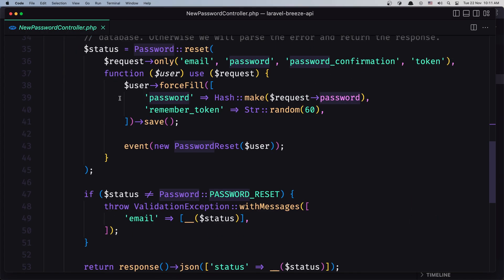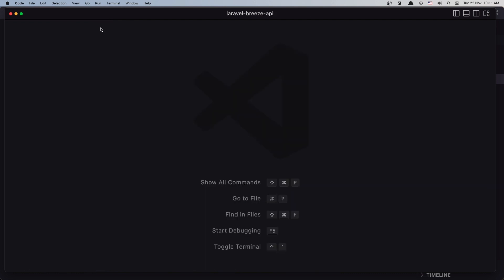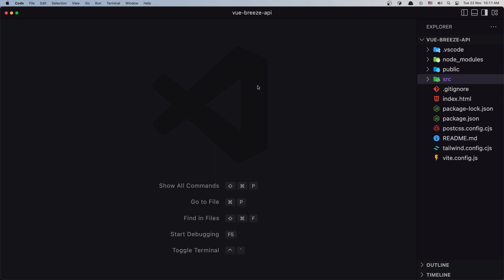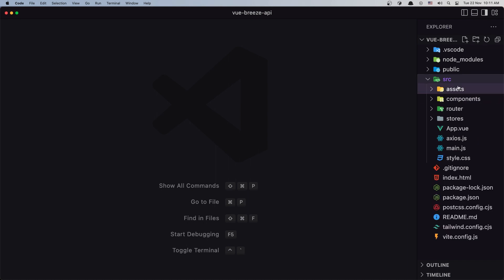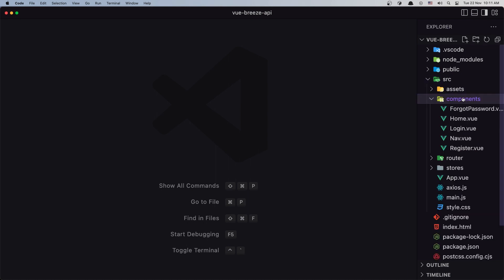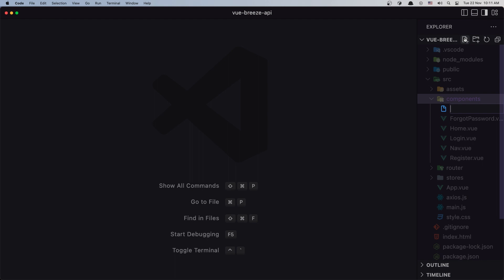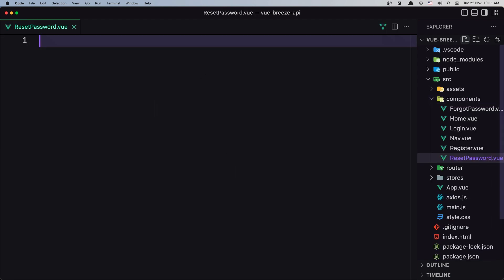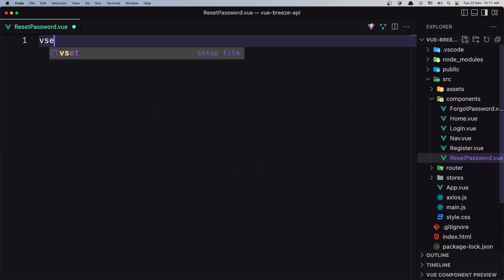Now let's close the backend and open the frontend. Inside the components folder, I'm going to create a new component and name it ResetPassword.